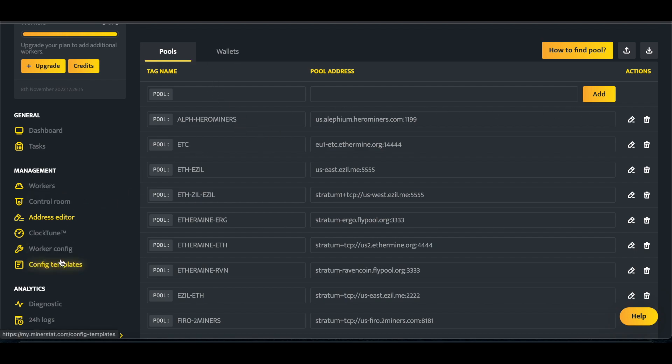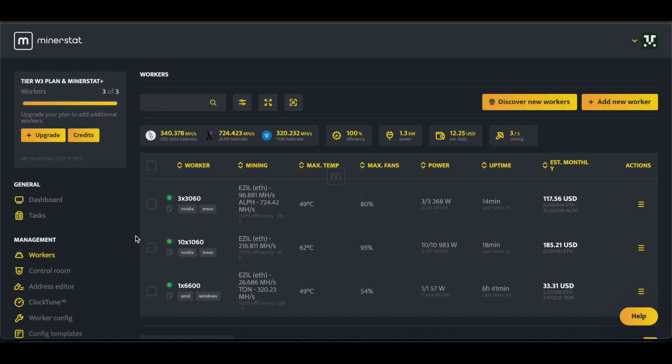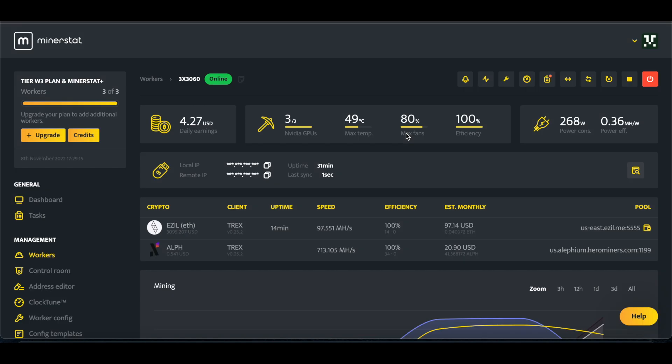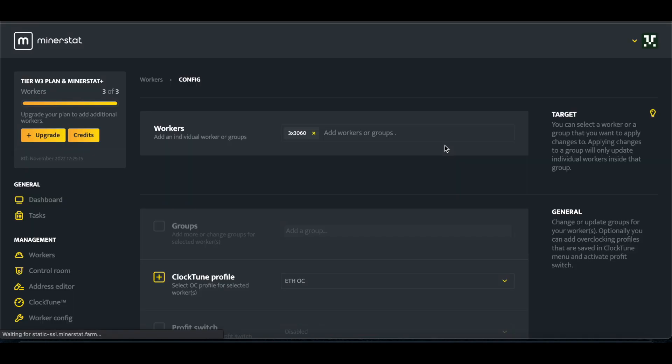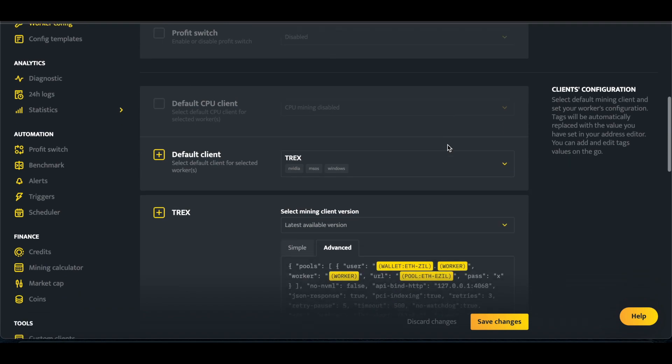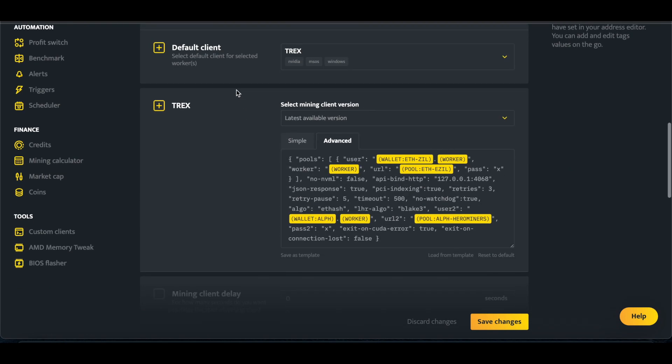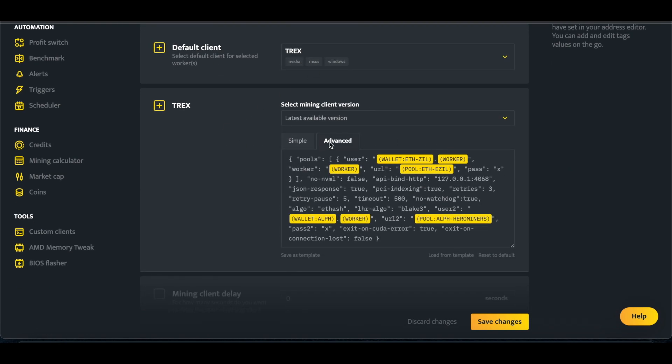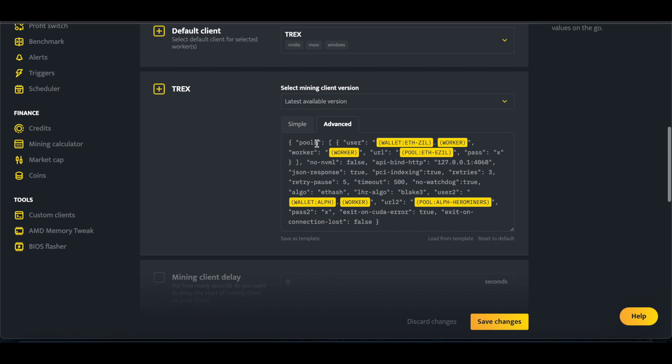So then we're going to come over to our config, which I could do a config template, but since I already configured this one, we're going to just go to Edit Config so I can show you. So we're going to do our client as T-Rex. We're going to do Advanced, and we've got to have the dual mine set up instead of just mining Ethereum.